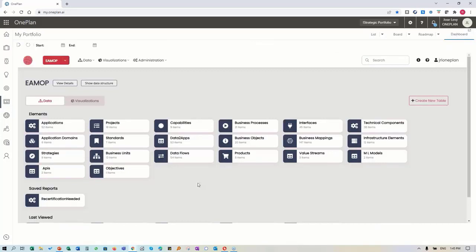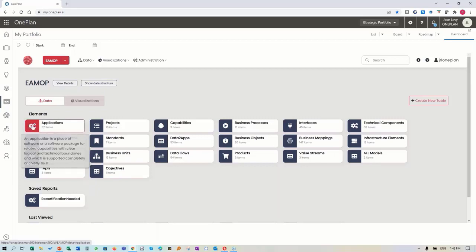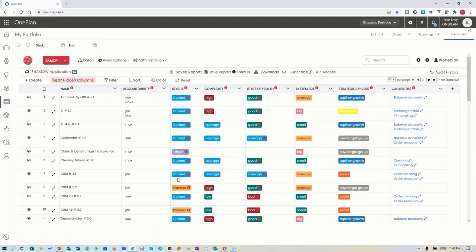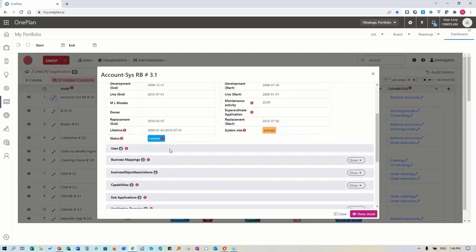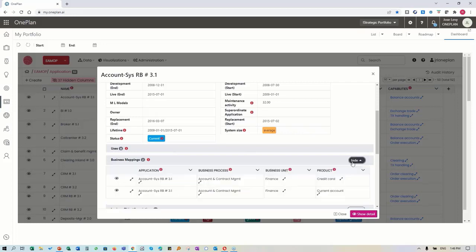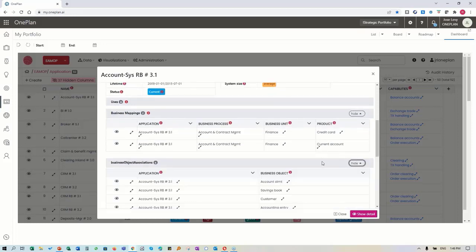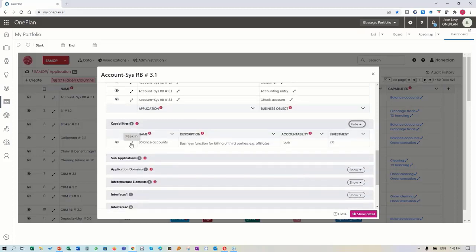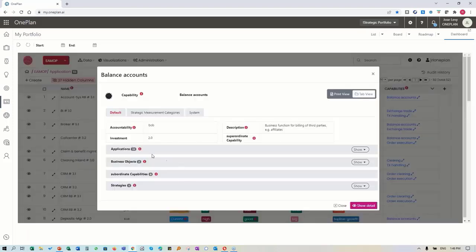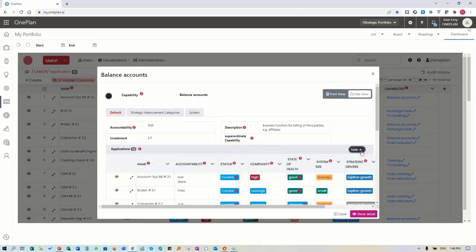Getting back to our repository - we've gone through and defined all of our applications. You can literally come in and view all of the richness, all of the relationships that have been defined: who are the users, what are the business mappings, business object associations, capabilities. At any point you can go into a specific one and look at the capability balance - what are the impacts, who's accountable, what is its status.